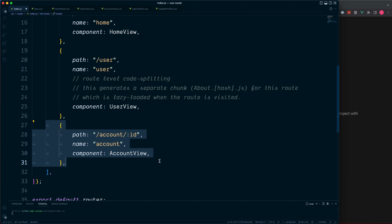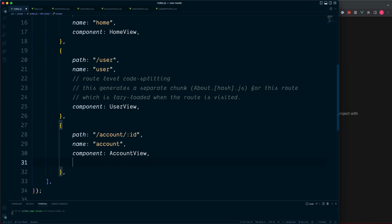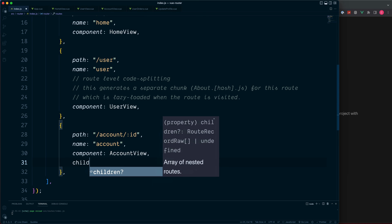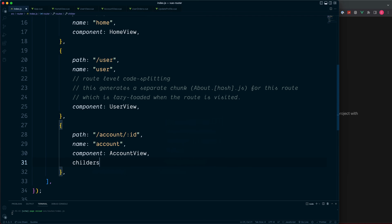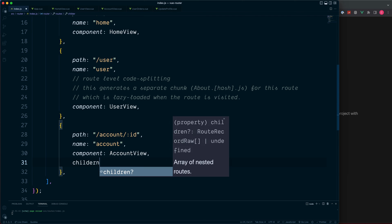To deal with this, inside of our account route object we can add a children array. And this children array will declare which components should be nested inside of this top level account page. And this is how it looks. Just after our components, we'll place in the children array.